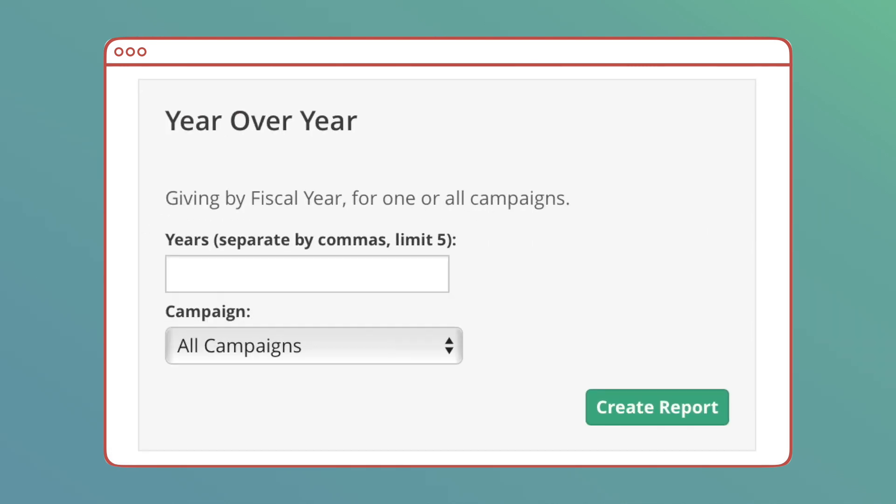Year Over Year Report: List donors by their annual giving amounts on a year-over-year basis. You can report up to five years, choosing either a single campaign or all campaigns.